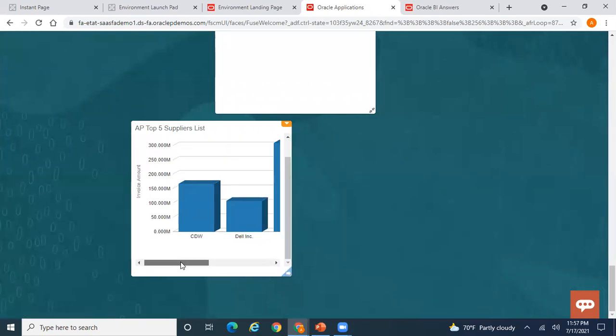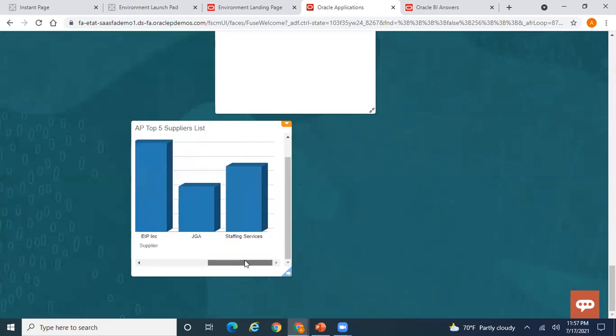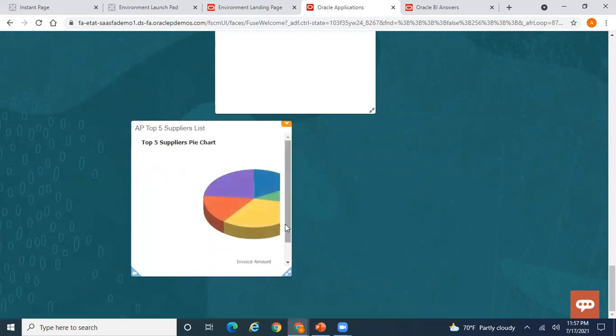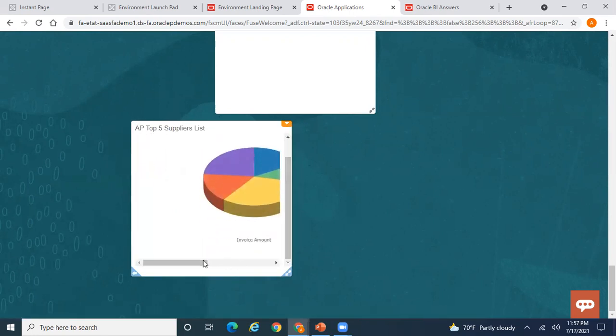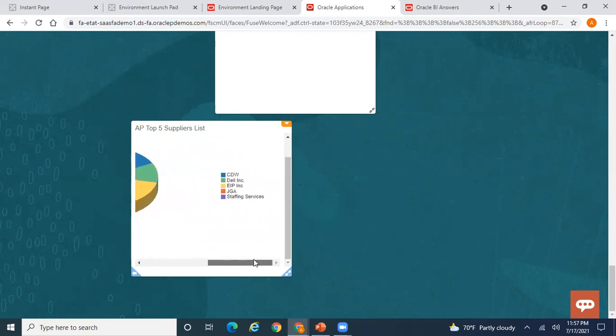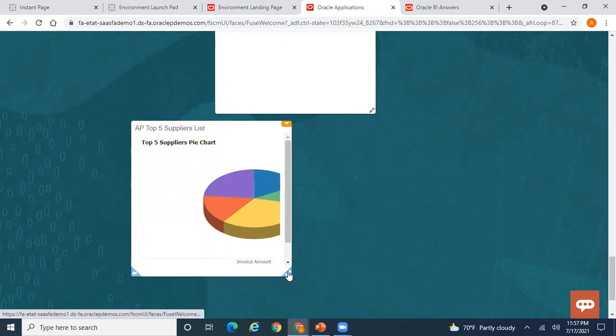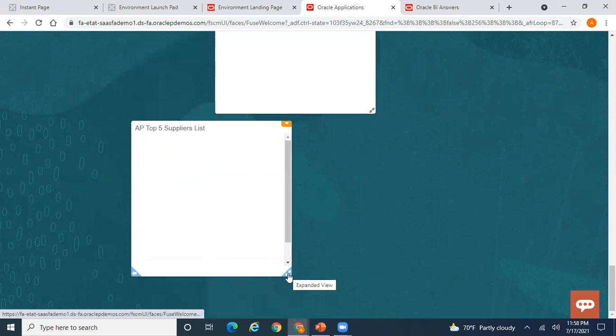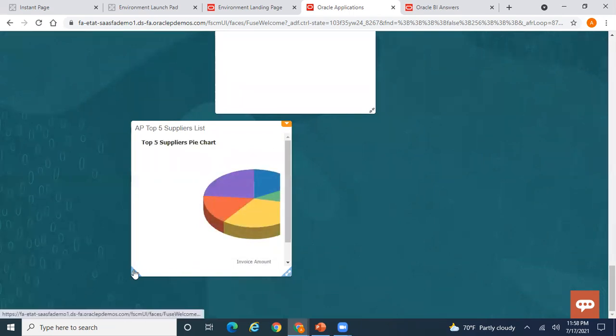After adjusting the size you can scroll down to see all top five suppliers in the front view. The back view also shows the pie chart. Clicking the expanded view icon shows the expanded view — since we did not add any content it is blank. Clicking again collapses it.